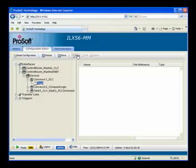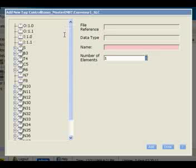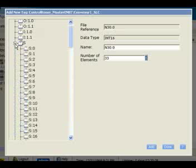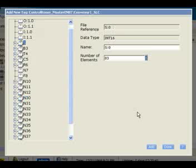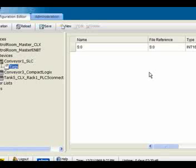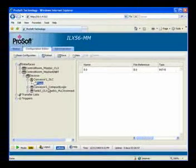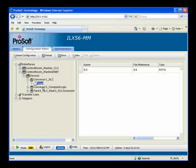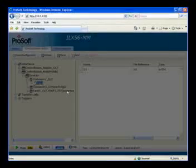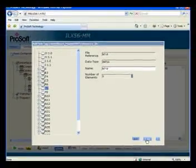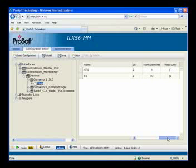Now we will start adding tags. Under my SLC processor I'll click New for New Tags. Once I click New, the SLC will be interrogated and it will return all the tags — or data files — within the SLC. I'm going to select the S0 tags, click Add, and we see the tag has been added. Note that status tags have a read-only attribute. I'll add one more tag: I'll click New again, select the N7 tag, click Add, then Done. Our N7 and S0 tags have been added — that should be good for the SLC.